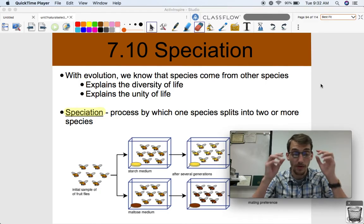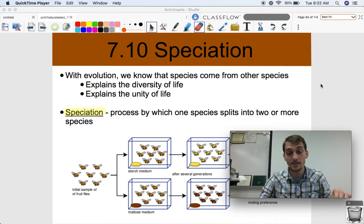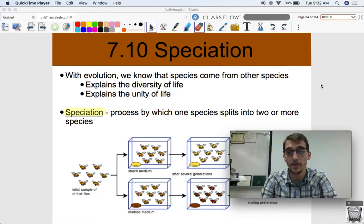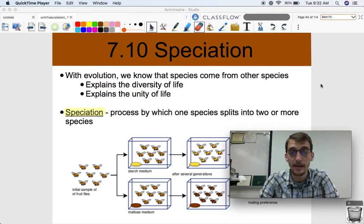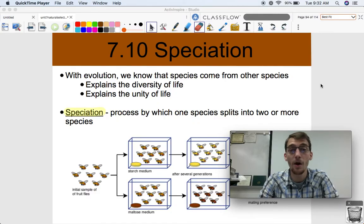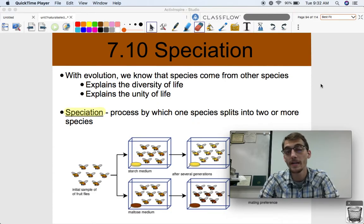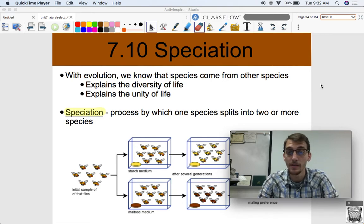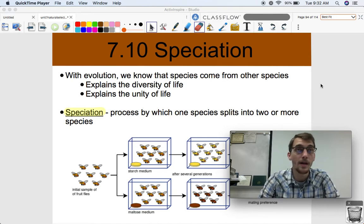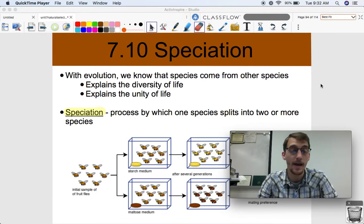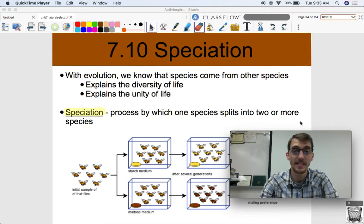Evolution is really the process by which speciation happens. We know evolution explains the unity of life — despite all the diversity and enormous variety of living things we see around the world, they all have things in common, because species come from other species.